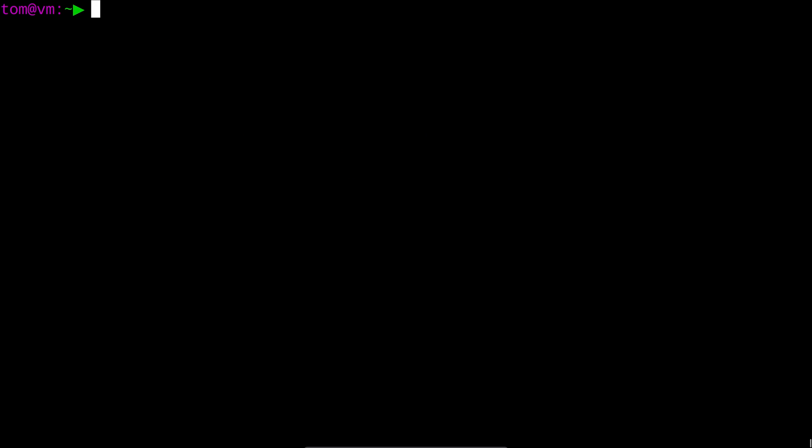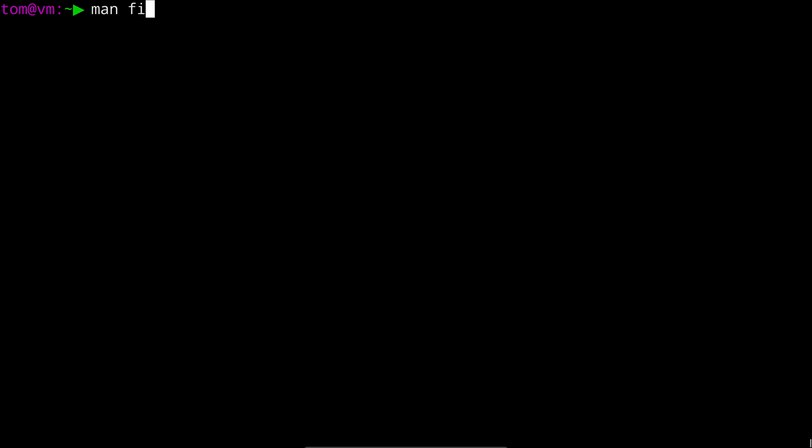Now the find command has a ton more options than what I've mentioned in this video and I highly encourage you to take a look at the man page by running man find.